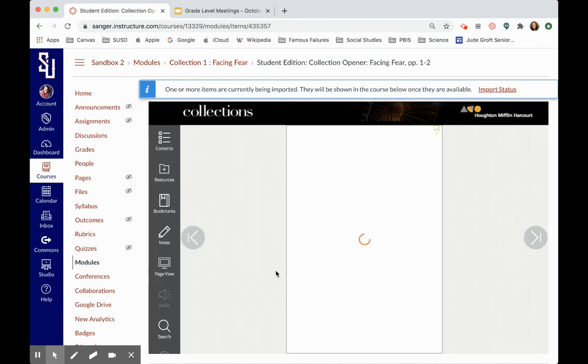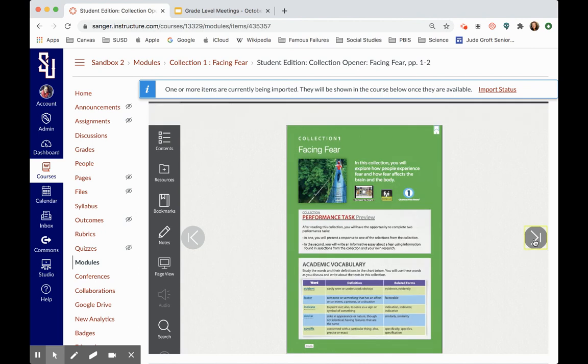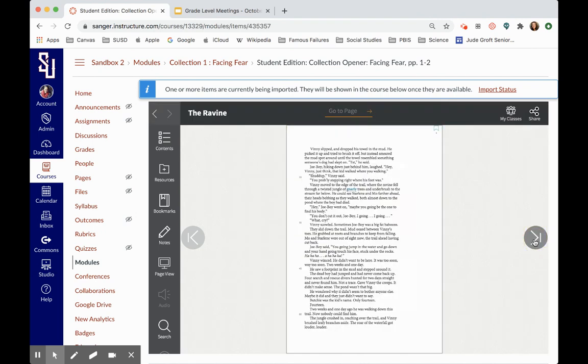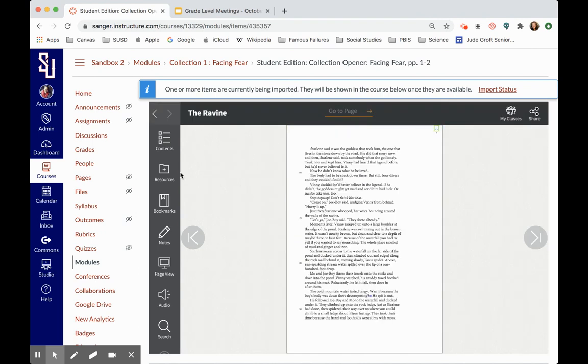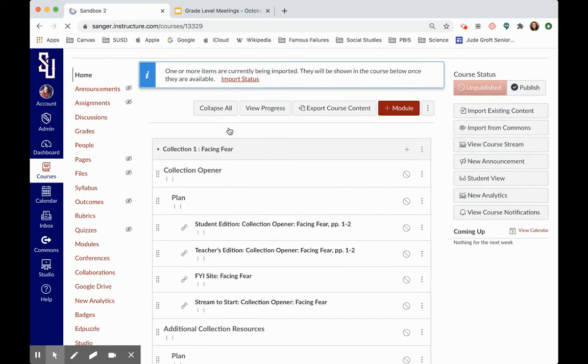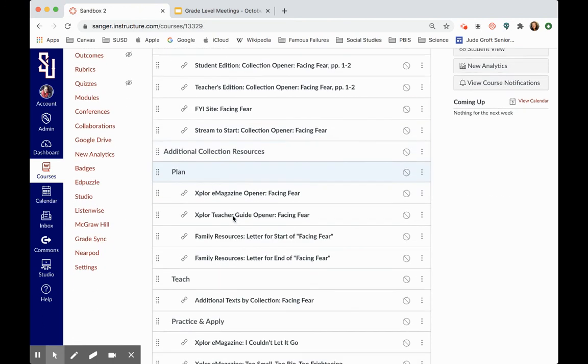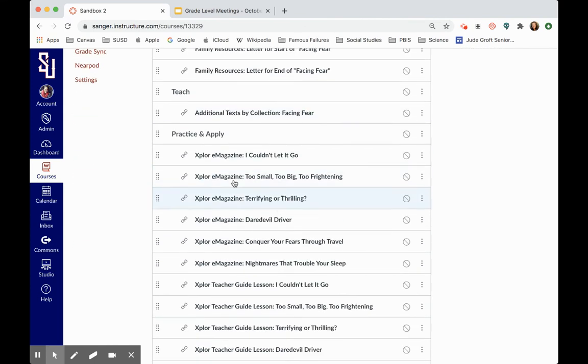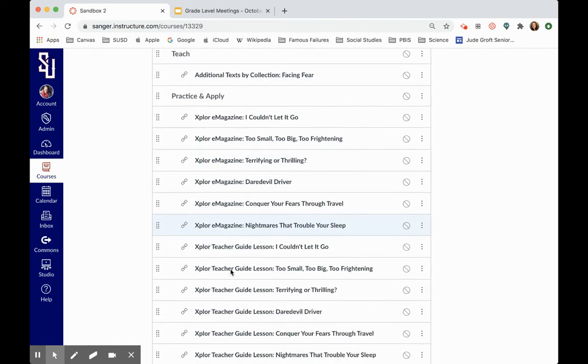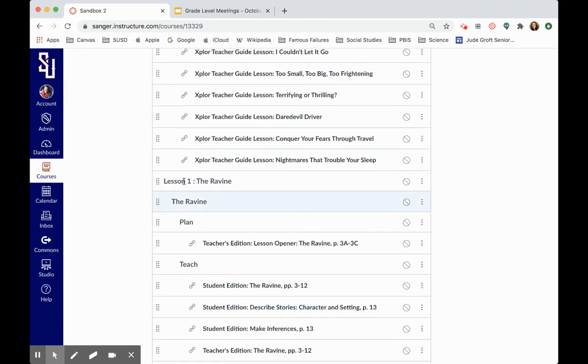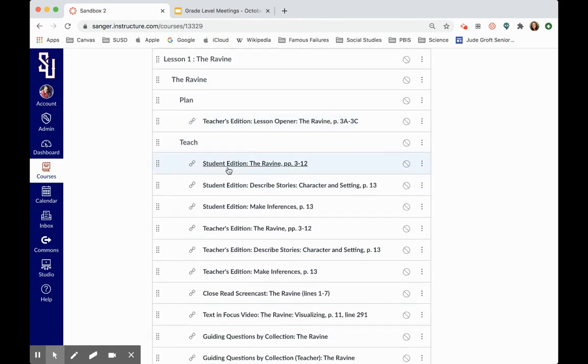So here's a student edition that's loading. So it's basically the online version of the textbook. There's the teacher edition, additional resources like magazine, family resources, explore e-magazine, but then we get to the actual lesson. So here's the teacher edition that shows me how to plan. Then here's all these student editions.